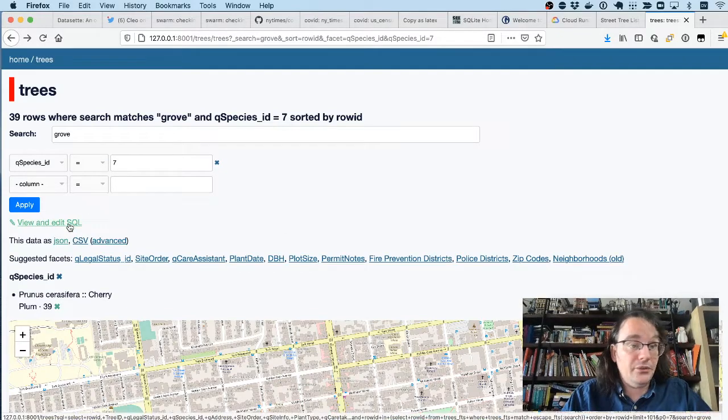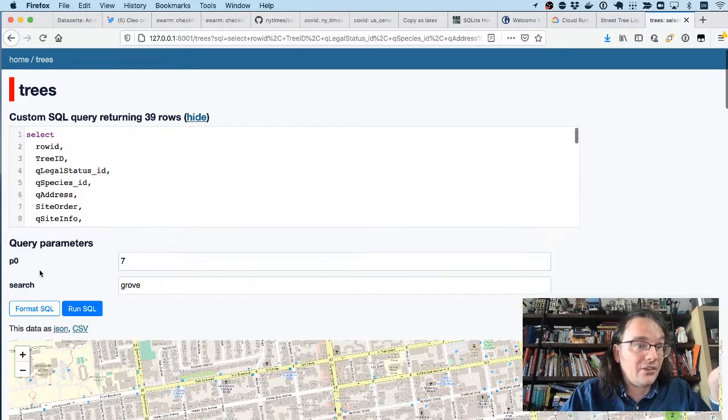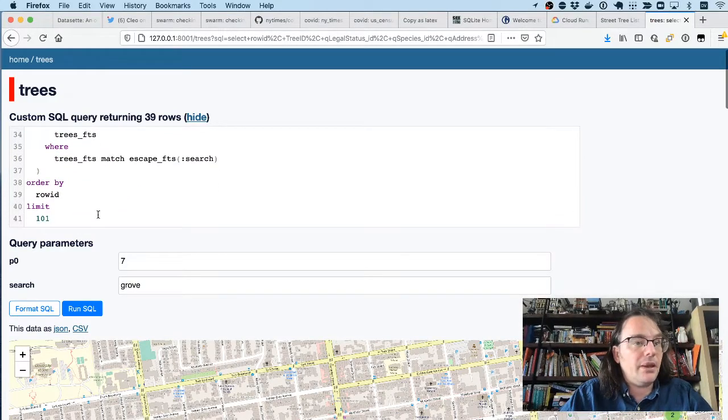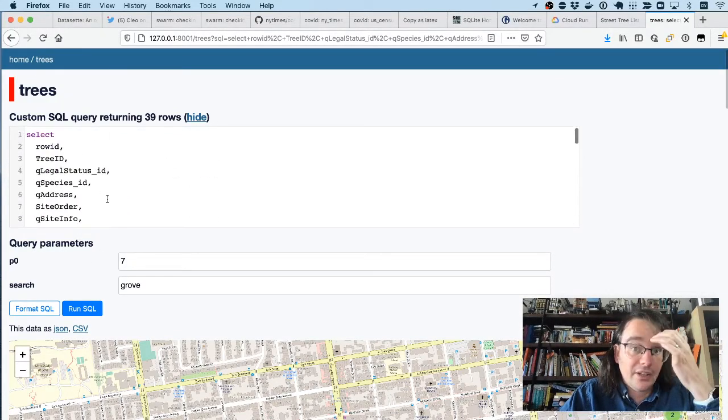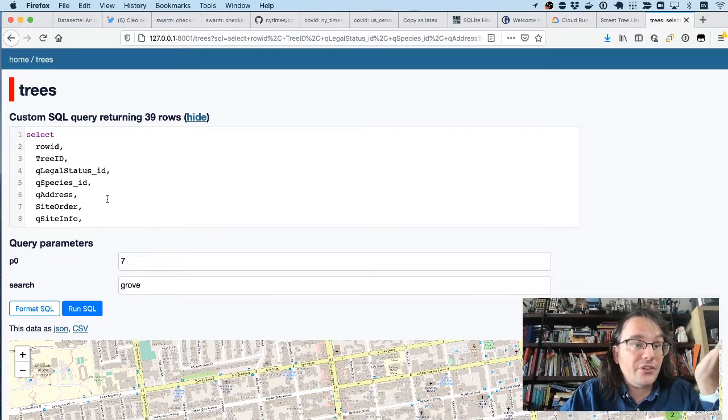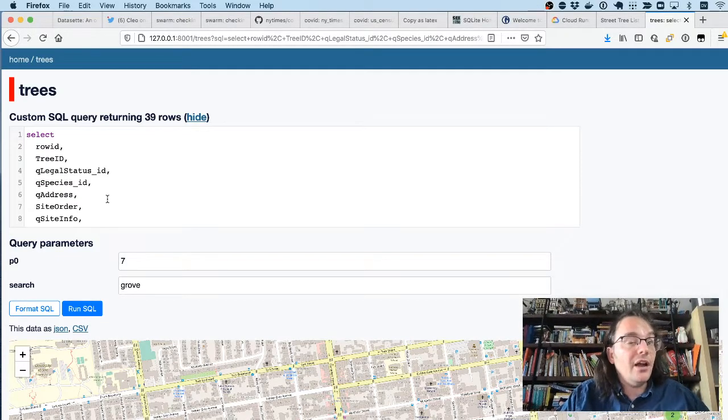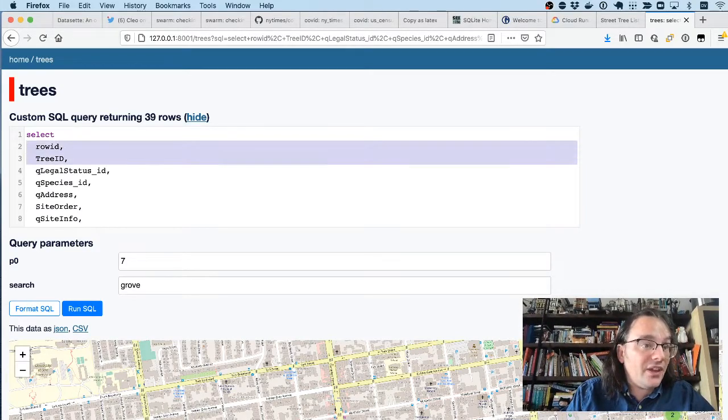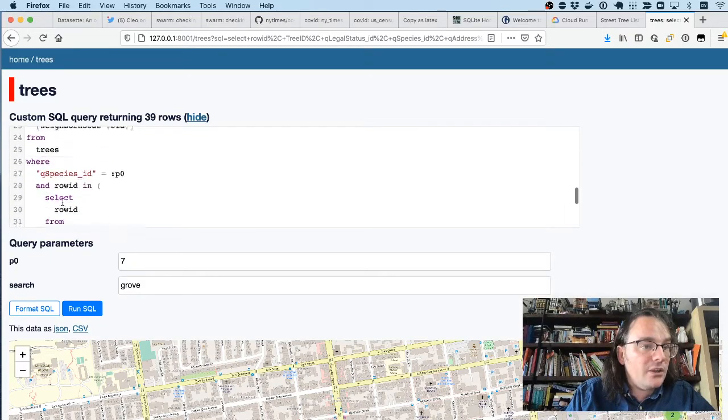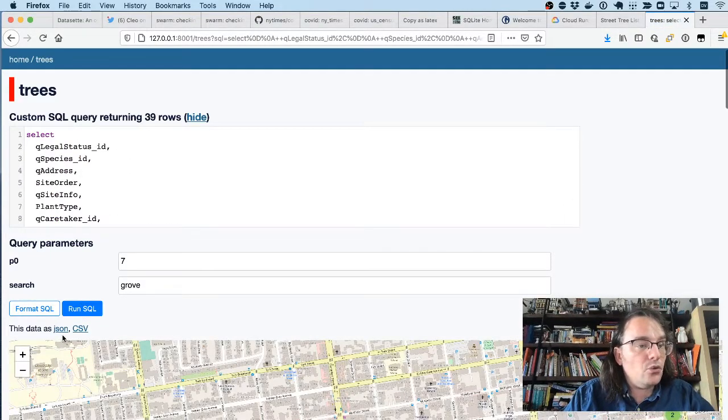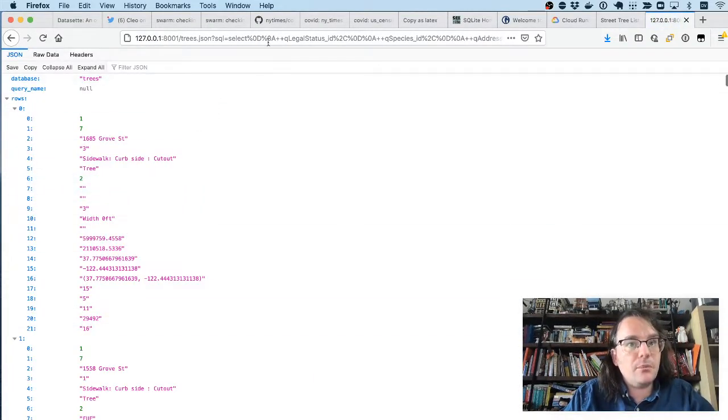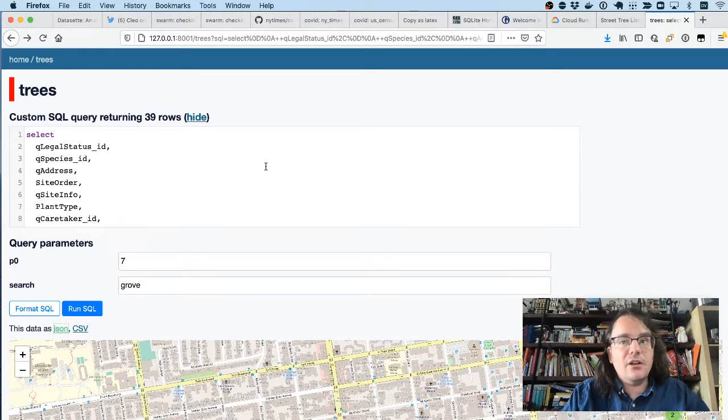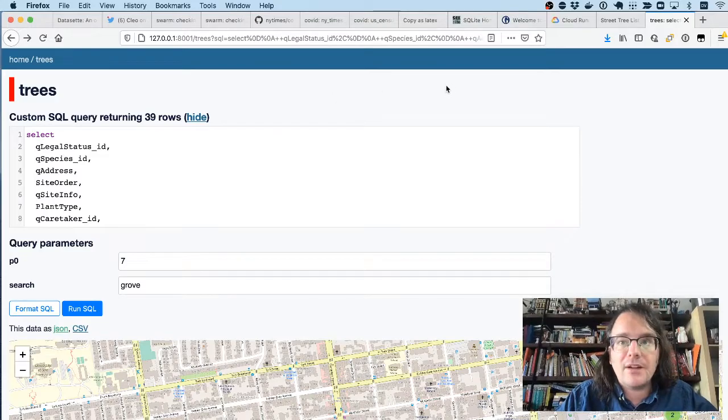Because SQLite is a SQL database, you can actually execute SQL queries directly against the database using the Datasette interface, which is safe because the database is opened in read-only mode, and they have a time limit on how long your SQL query can execute for. This actually means that you can write applications where you execute SQL from your JavaScript, pull back the results in JSON, and render them on a page. There's a ton of interesting things you can do around that.